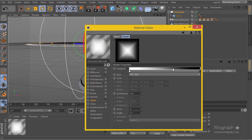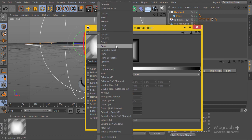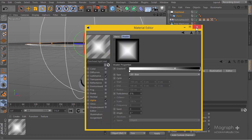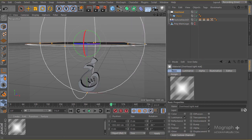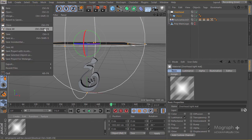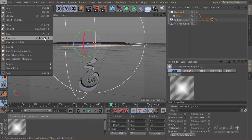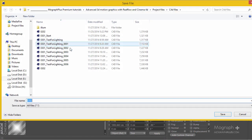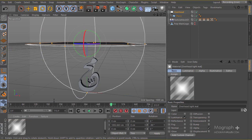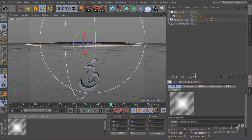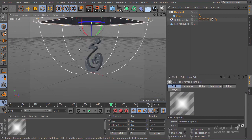I'll change this to a plane, then save the file — I'll save it as '0303'. Now let's start working on this. We have this first light, which I think is not too bad.